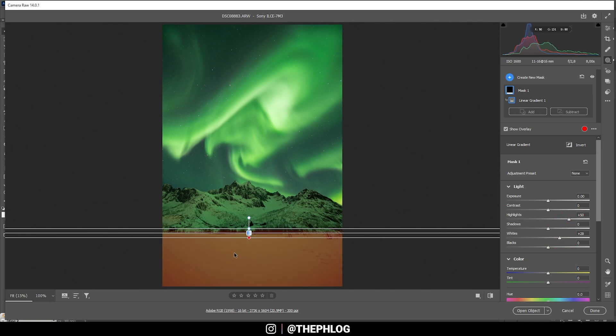And I think the green tones in here are way too much. So again, I'm using the tint to reduce the color cast. Just like that. All right. Looks good.